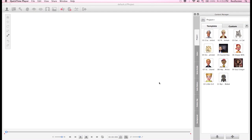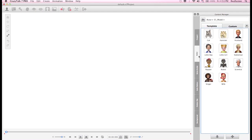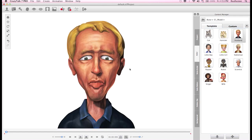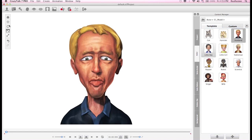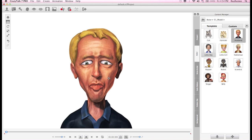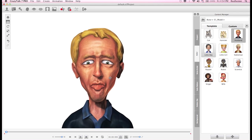The first thing we need to do is create a project. I'll go into the actor tab and choose Eugene here, resize him a bit, and reposition him right about there.